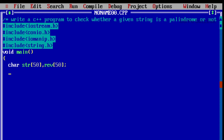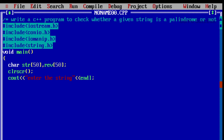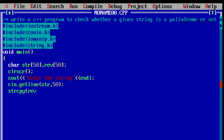Here we are taking another variable called reverse to store the contents of the string variable. Use clrscr() to clear the previously generated output. Using cout with the insertion operator, print 'Enter a string'. endl represents end of line. To accept the string, use cin.getline(str, 50). Then using strcpy, copy the contents of the string variable to the reverse variable. After that, reverse the contents of the reverse variable using strrev(reverse).